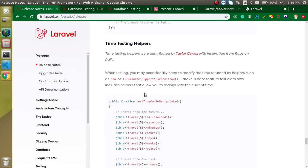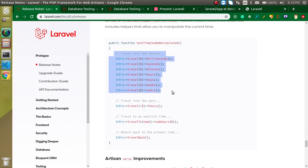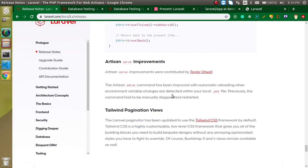Time testing helpers — when making tests, you sometimes need to add a delay to your code, whether for milliseconds, seconds, or minutes. Before Laravel 8, there was no built-in option for this, but now we have Carbon-based timing helpers with dedicated functions for time delay that you can use in your tests.